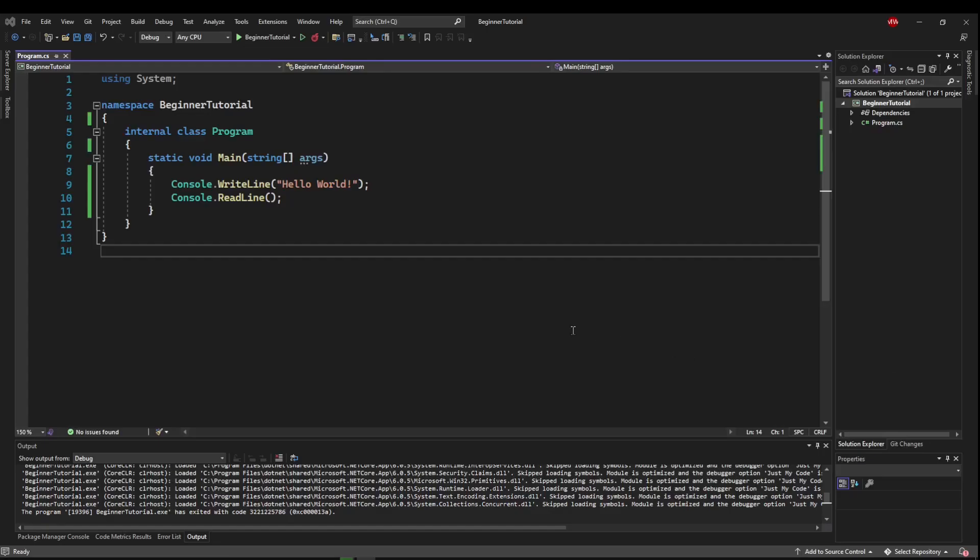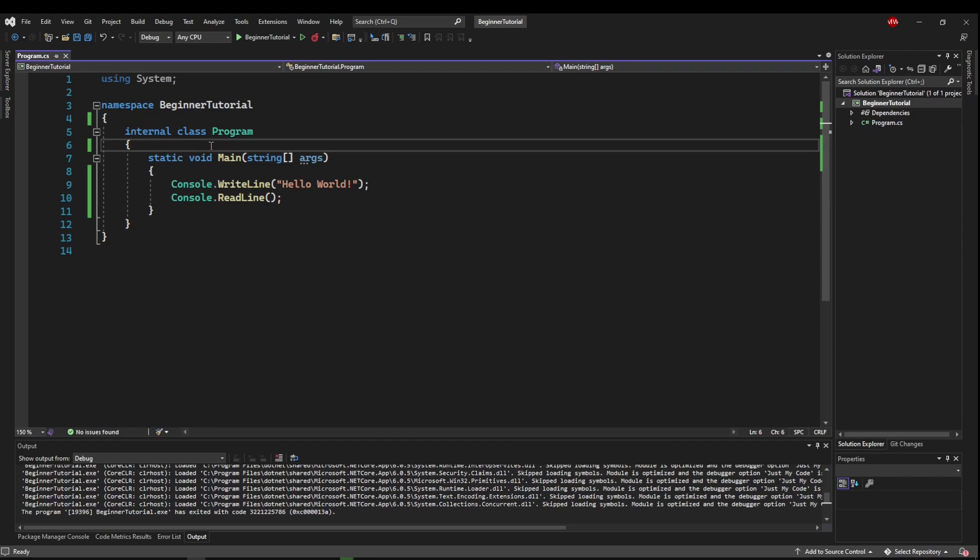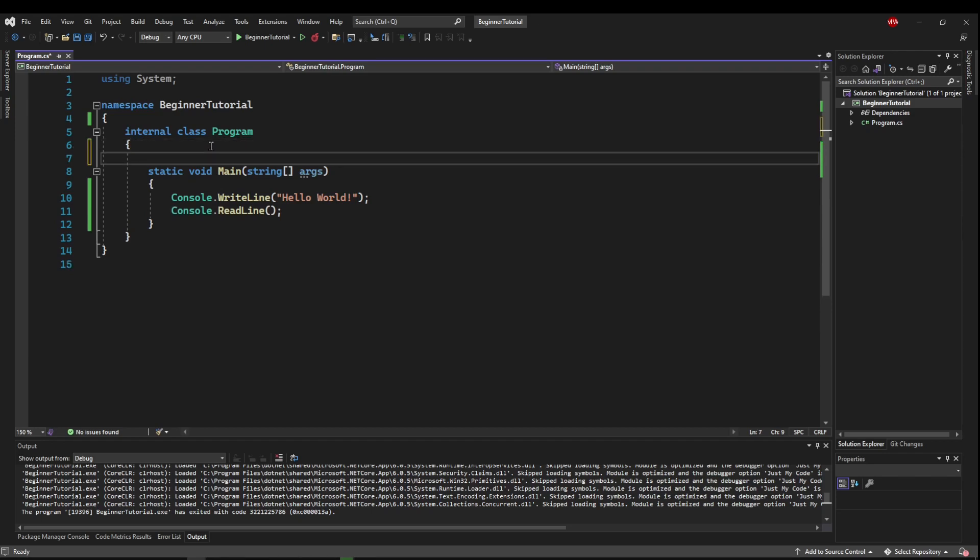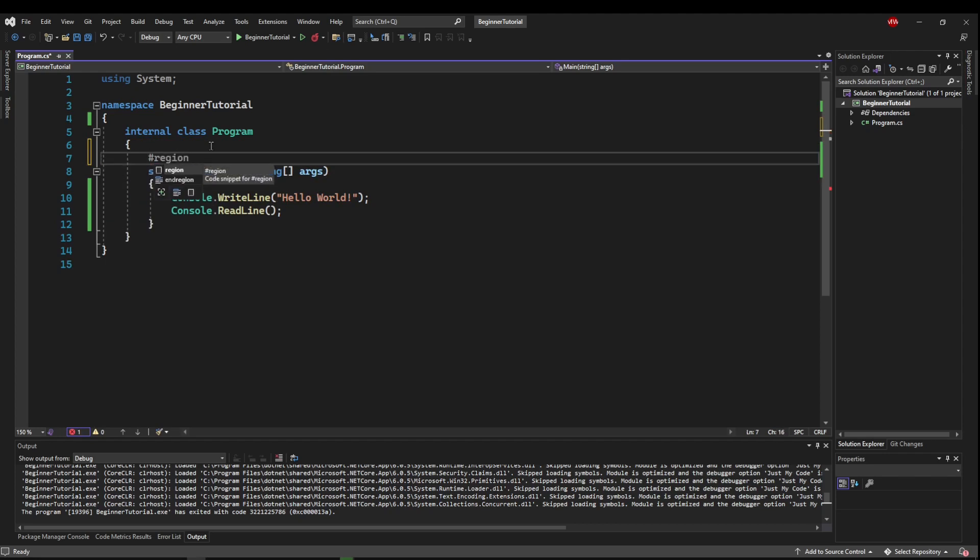Okay, last up we have regions. Now regions aren't really comments, but they can be used to organize your code, so I figured I would go over them with comments. So to start a region, you do a pound sign or hashtag, region, space, and then your region name.